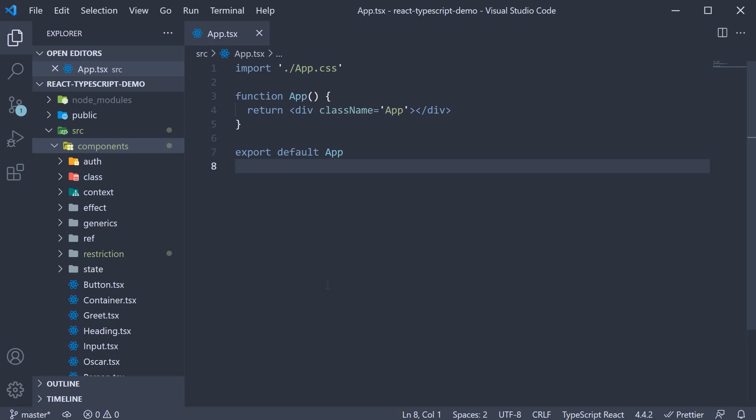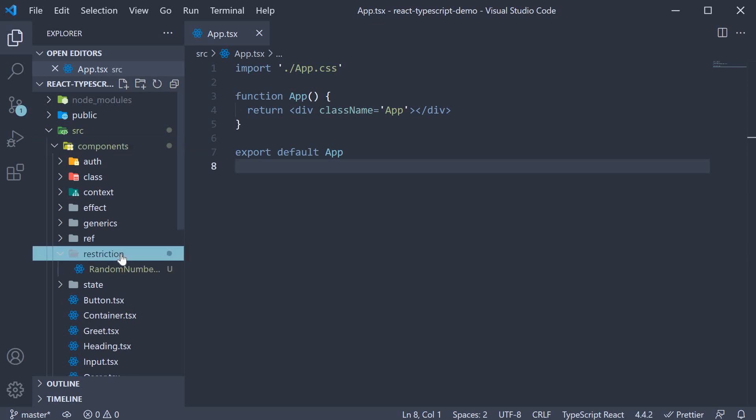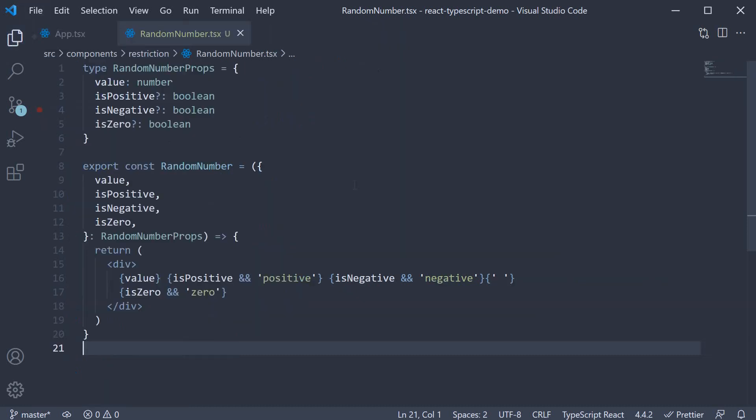To help us get started, I have created a folder called Restriction in the Components folder. This folder contains one file, which is randomnumber.tsx.